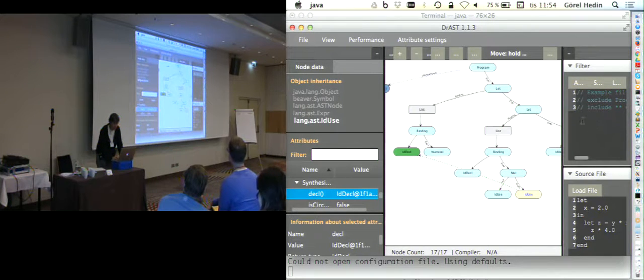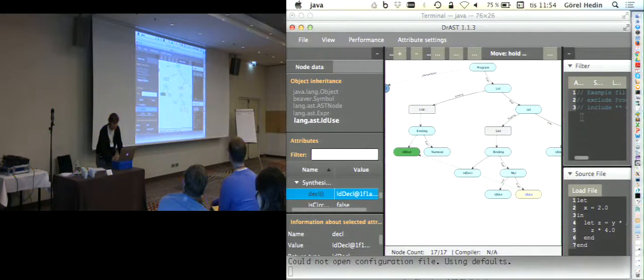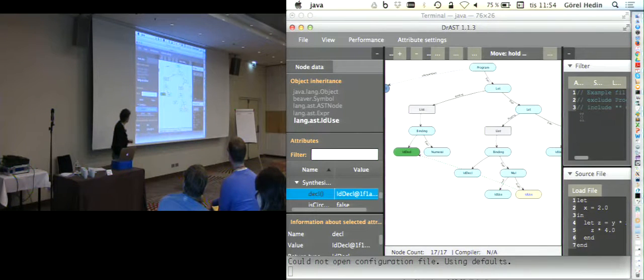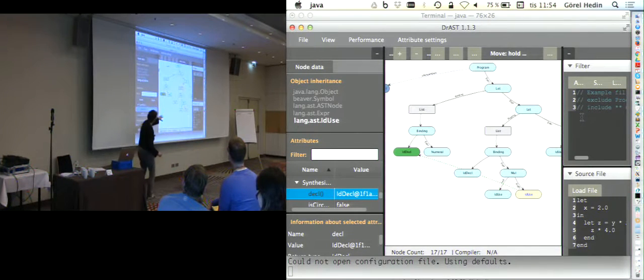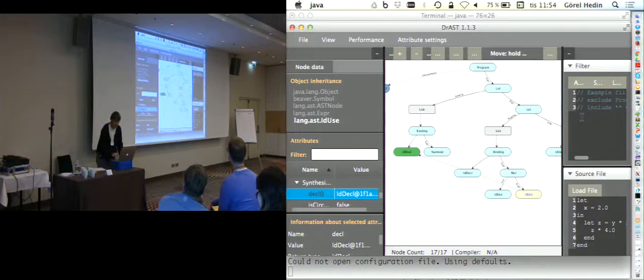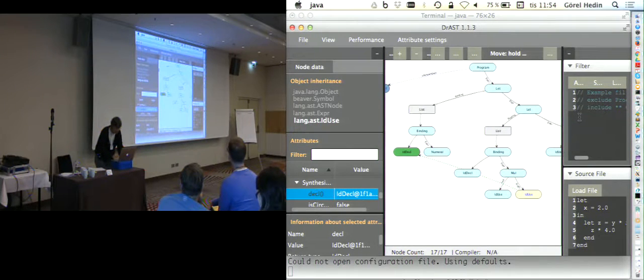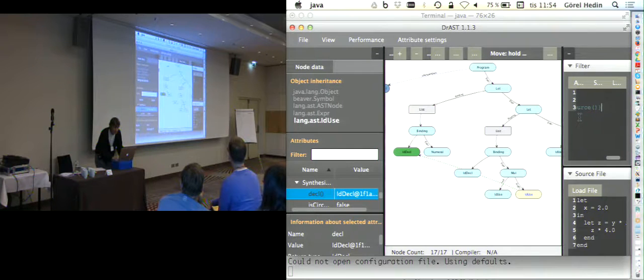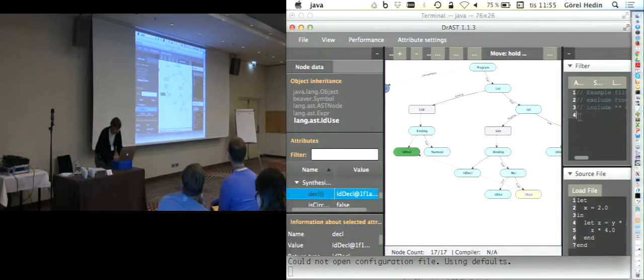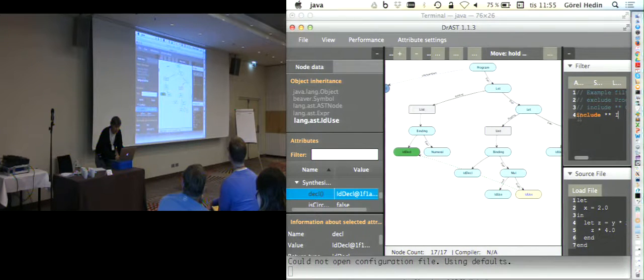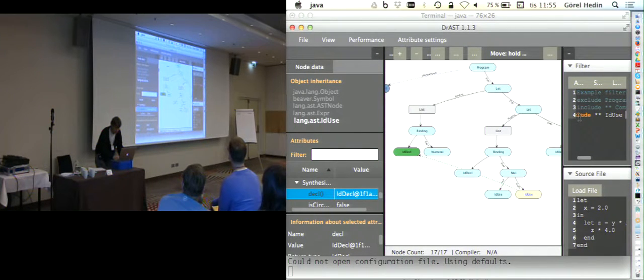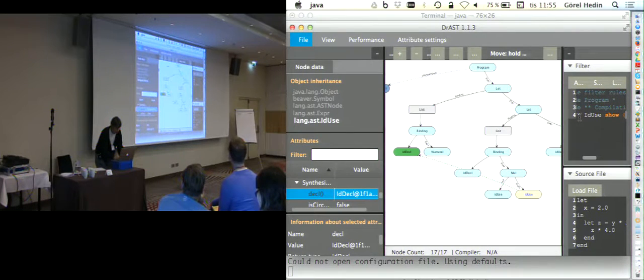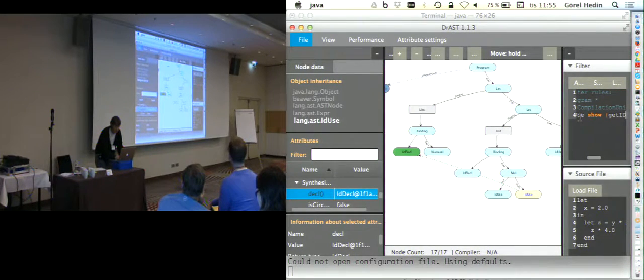I could also, perhaps, would like to see some of the attributes inside the nodes. Not just see the syntax tree there, but also some of the attributes directly. I could do that by saying that we want to include IDUse nodes, and we want to show the getID attribute.